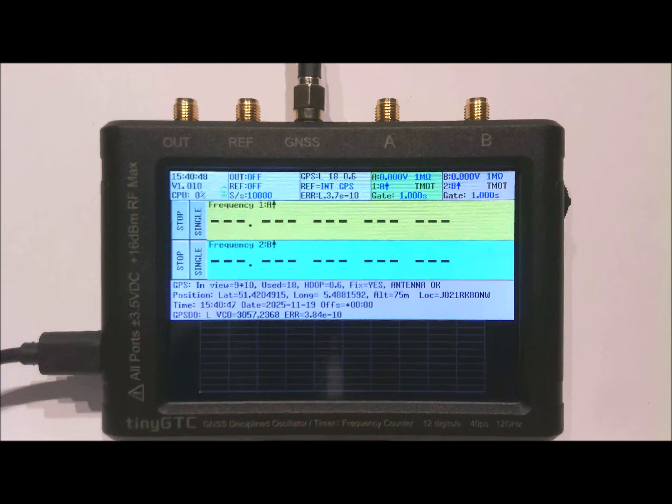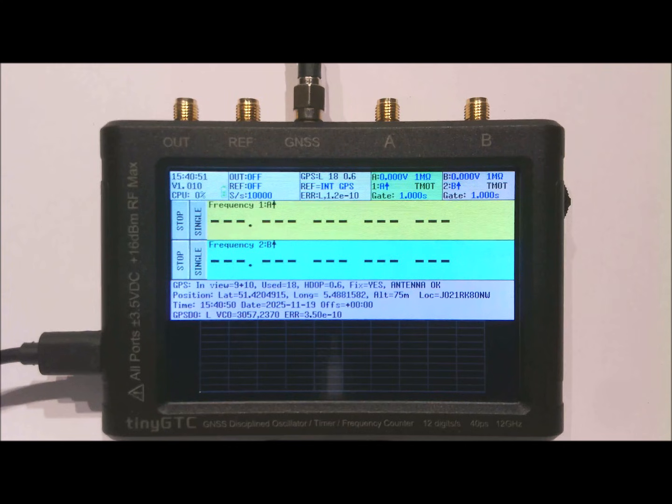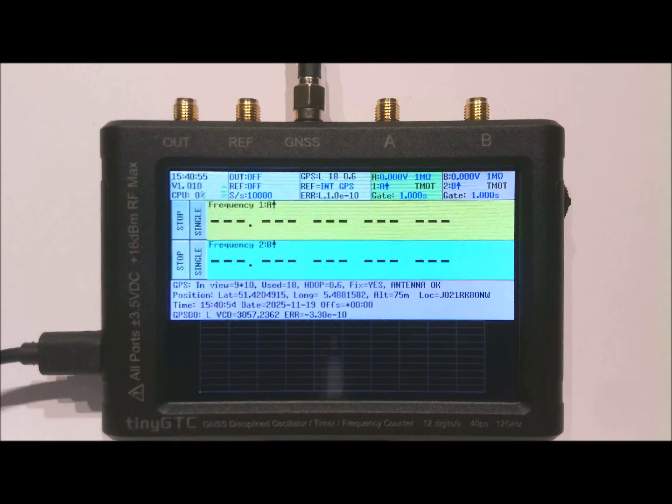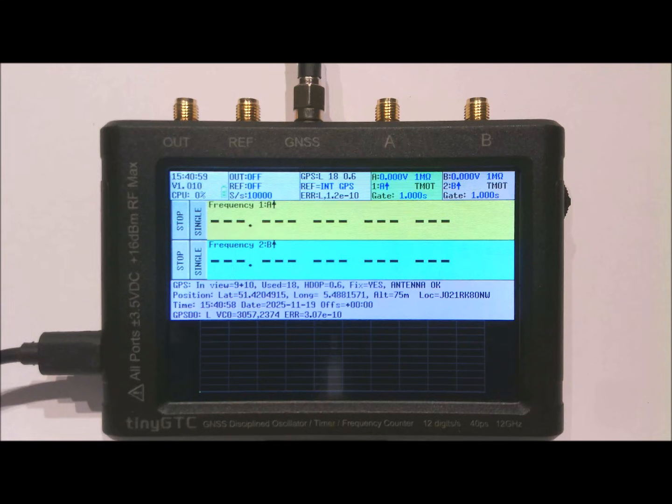I hope this video has given you some insight into the TinyGTC. Within the coming weeks I will be making some more videos going into detail in the various functions of this wonderful small device. Thank you for watching.